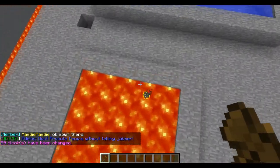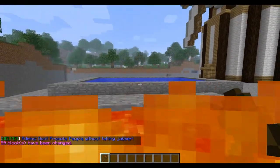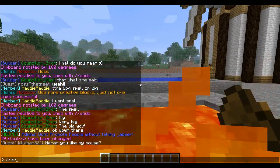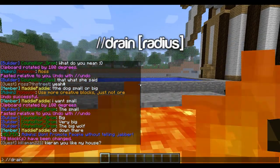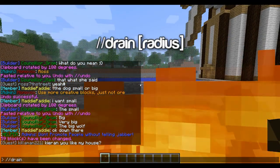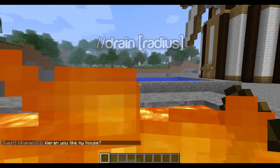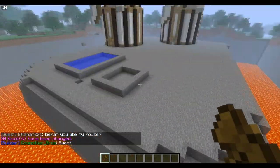But if someone places lava everywhere and you don't want that — unless you're building with lava — type /drain and then the radius. I just put in the radius and it takes away all the lava.